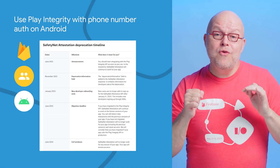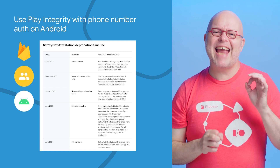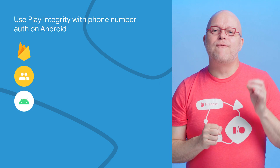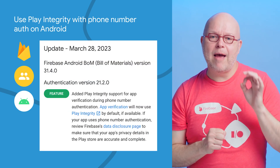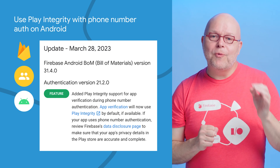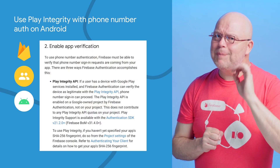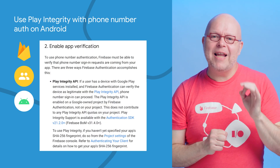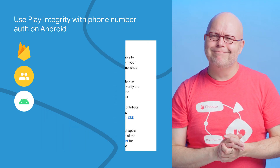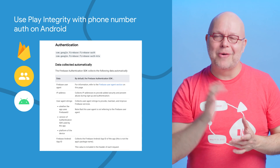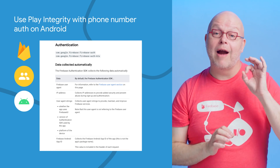If your Android app uses phone number authentication, you probably know that Safety Net has been deprecated and can't be added to apps anymore by June. The Firebase SDK can now use Play Integrity as its attestation provider to verify that your app is unmodified, so upgrade to the latest SDK for Android to ensure your app continues to work. To use Play Integrity, you will have to enter your Play Signing SHA-256 key in the Firebase console. And don't forget to review Firebase's data disclosure page to make sure your app's privacy details in the Play Store are accurate and complete.